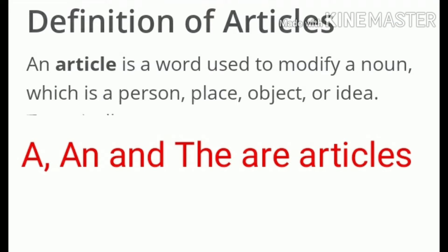Good morning students. Today in English class we do Chapter 5: Articles. In this video we cover the definitions of articles and kinds of articles. First, what is an article? An article is a word used to modify a noun, which is a person, place, object, or idea. The articles are: a, an, and the.